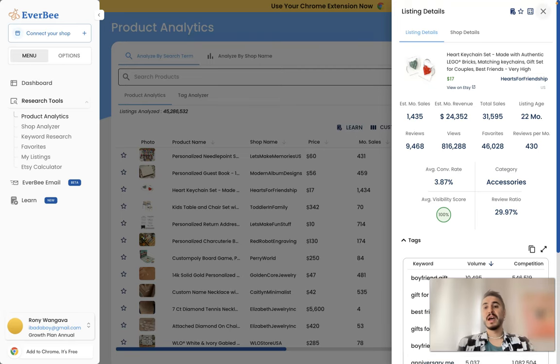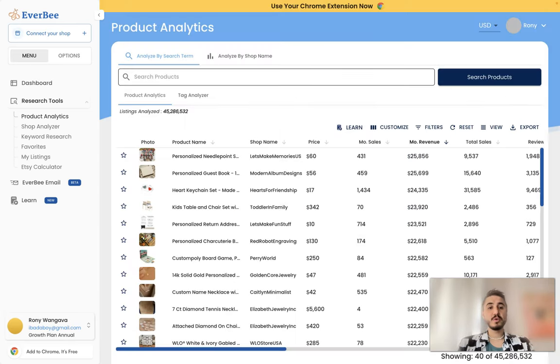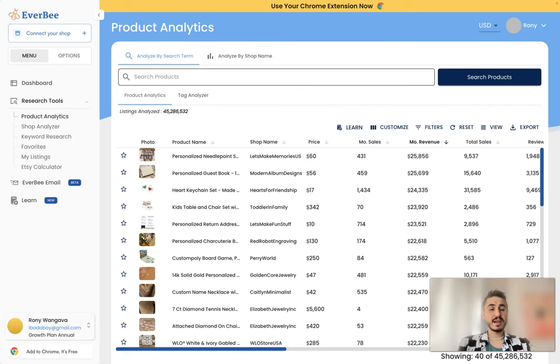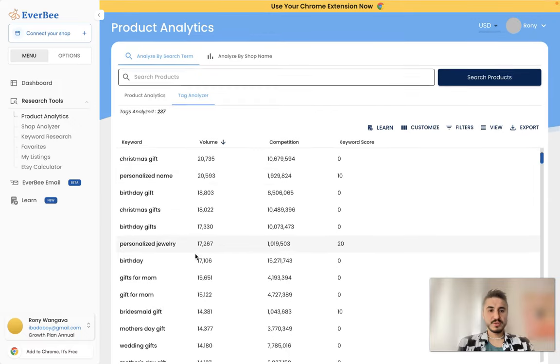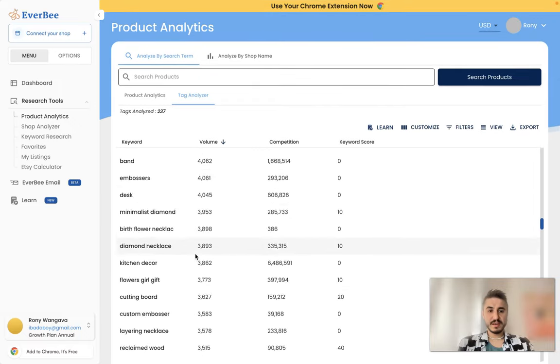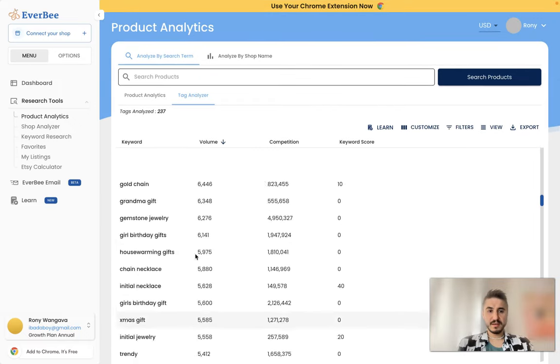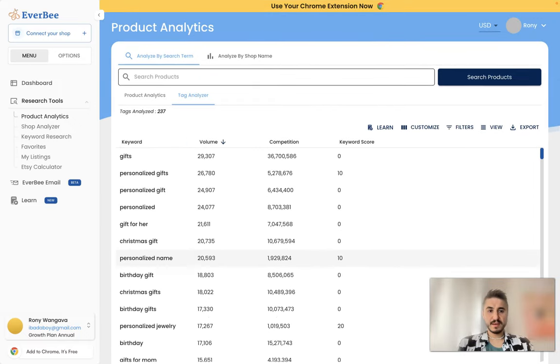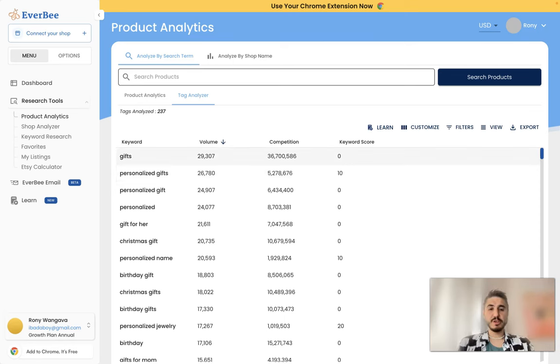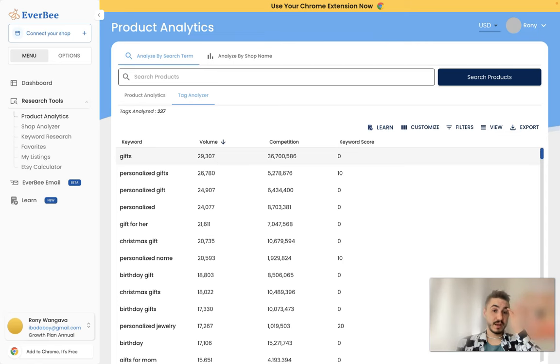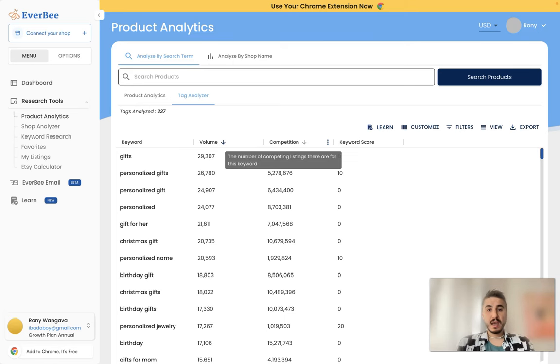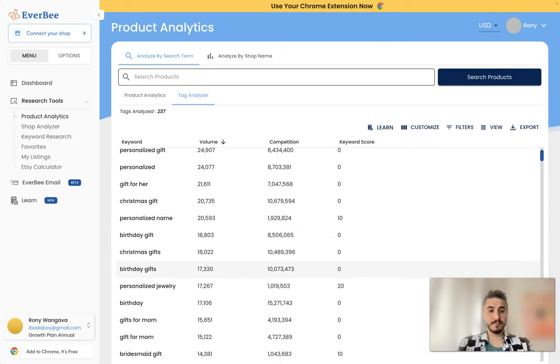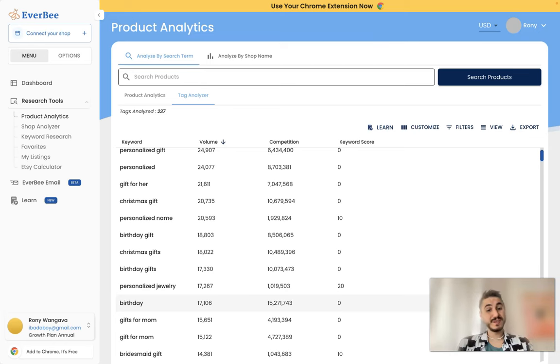Another way how you can analyze, you can analyze the product and you can analyze tags. Yes, so as you can see the tag gifts, and then you can see the competition for each keyword. And there is the volume, the estimated average searches per month on Etsy. So for example, birthday is 17,000 volume and the competition is 15 million.